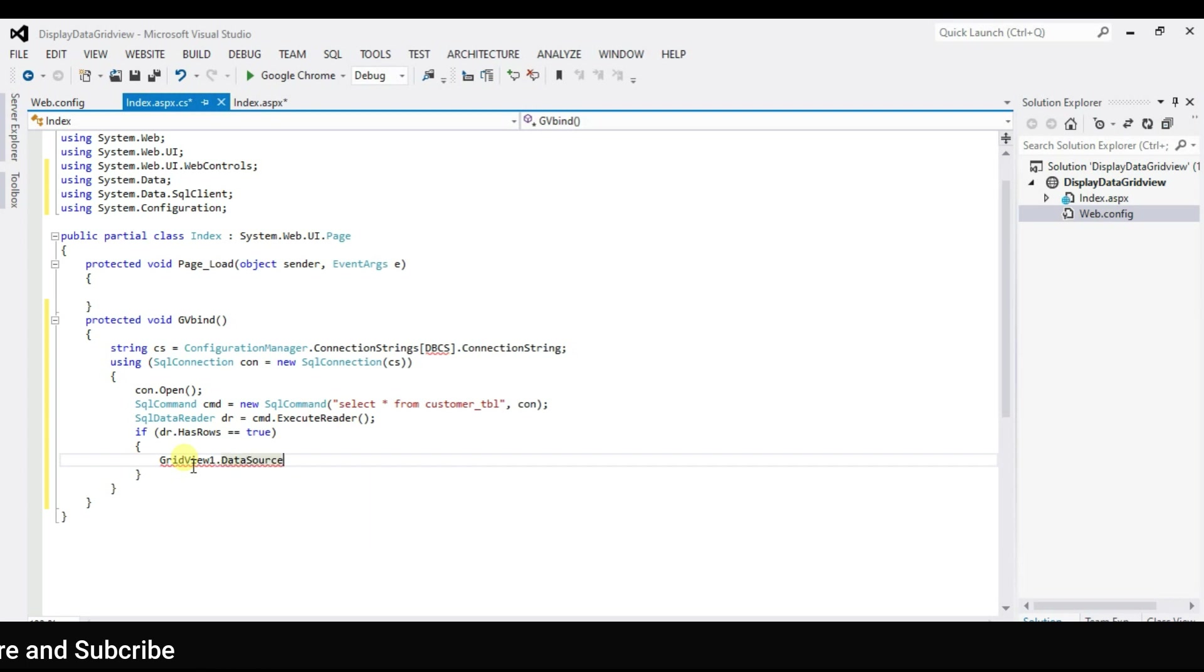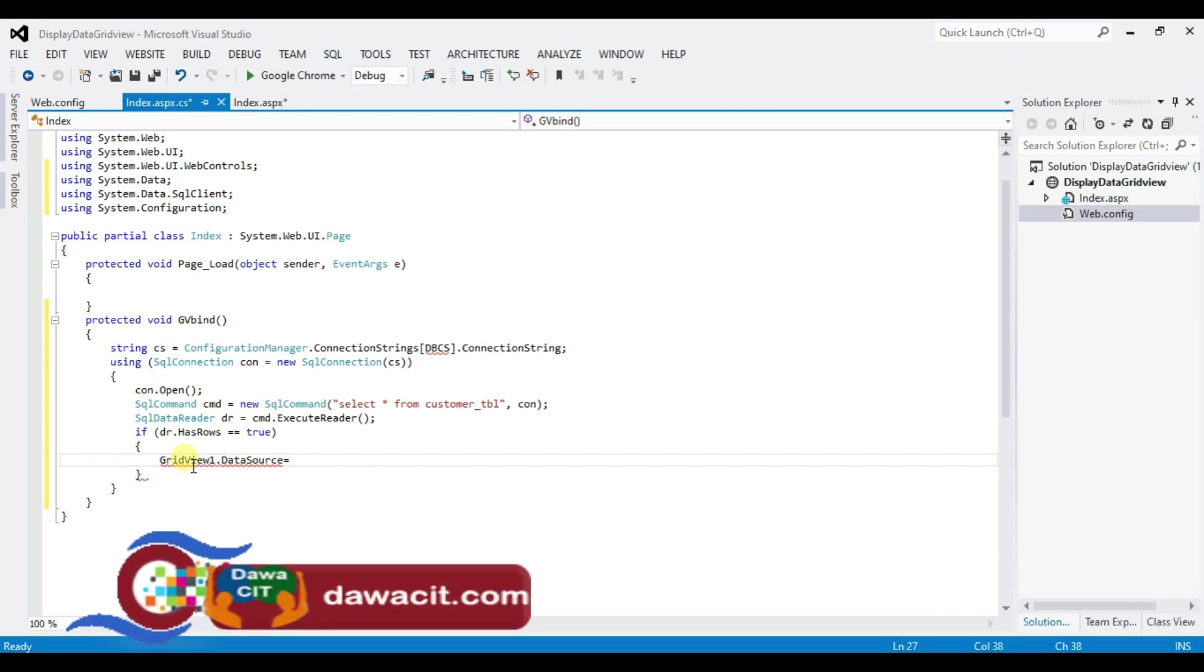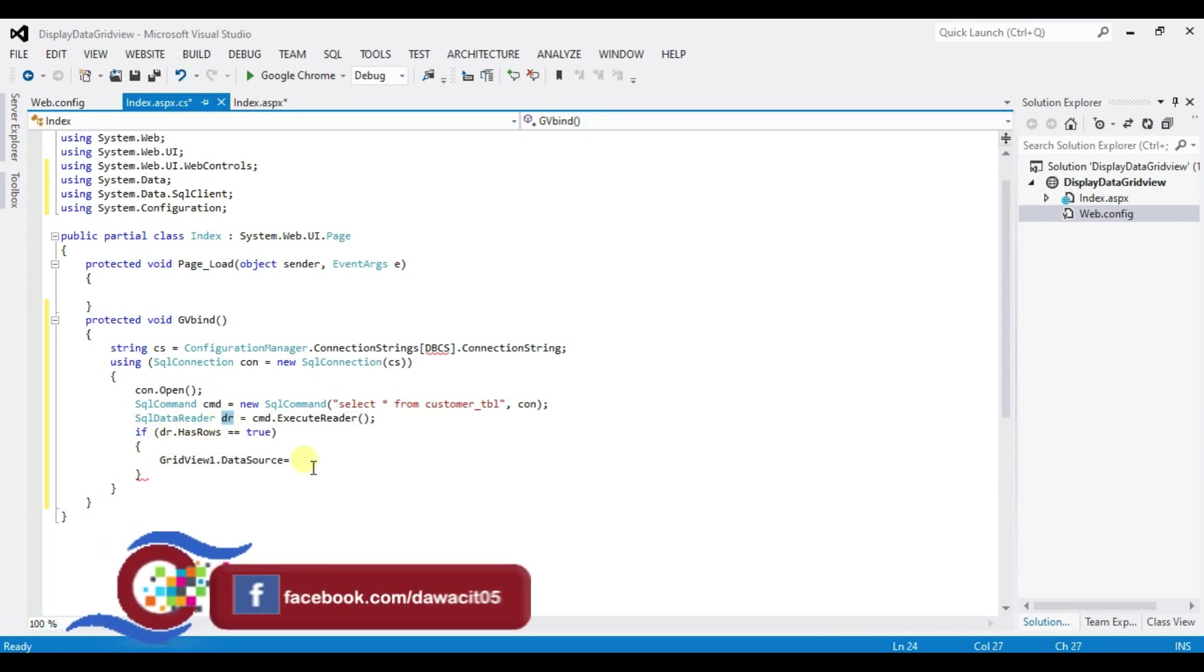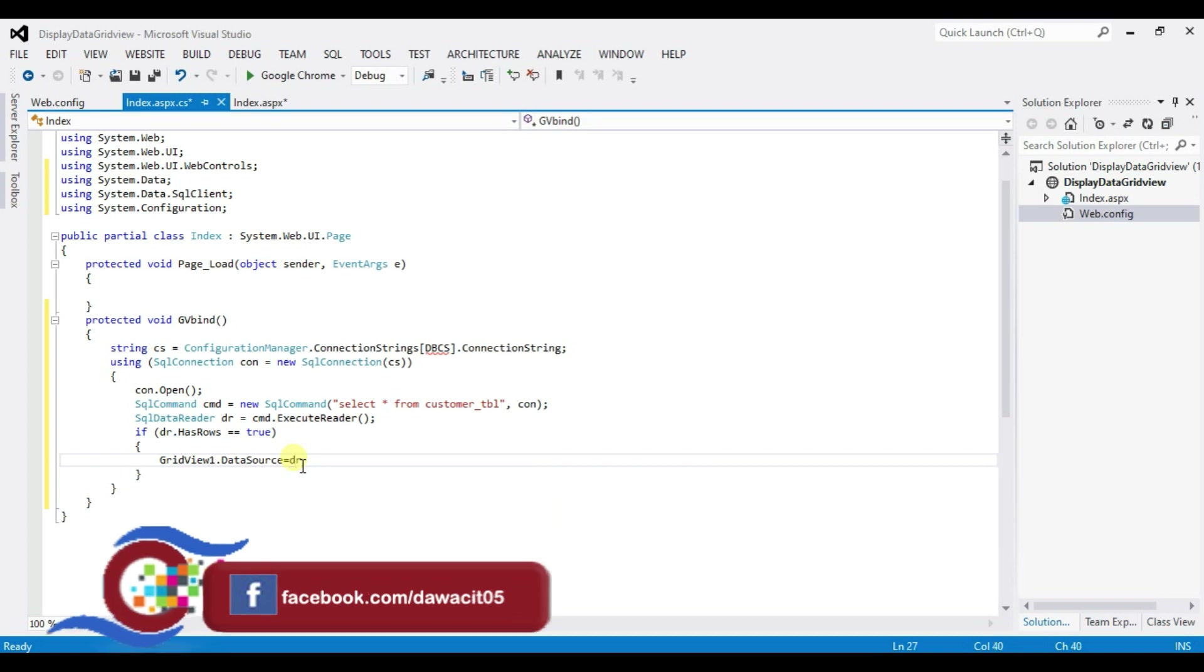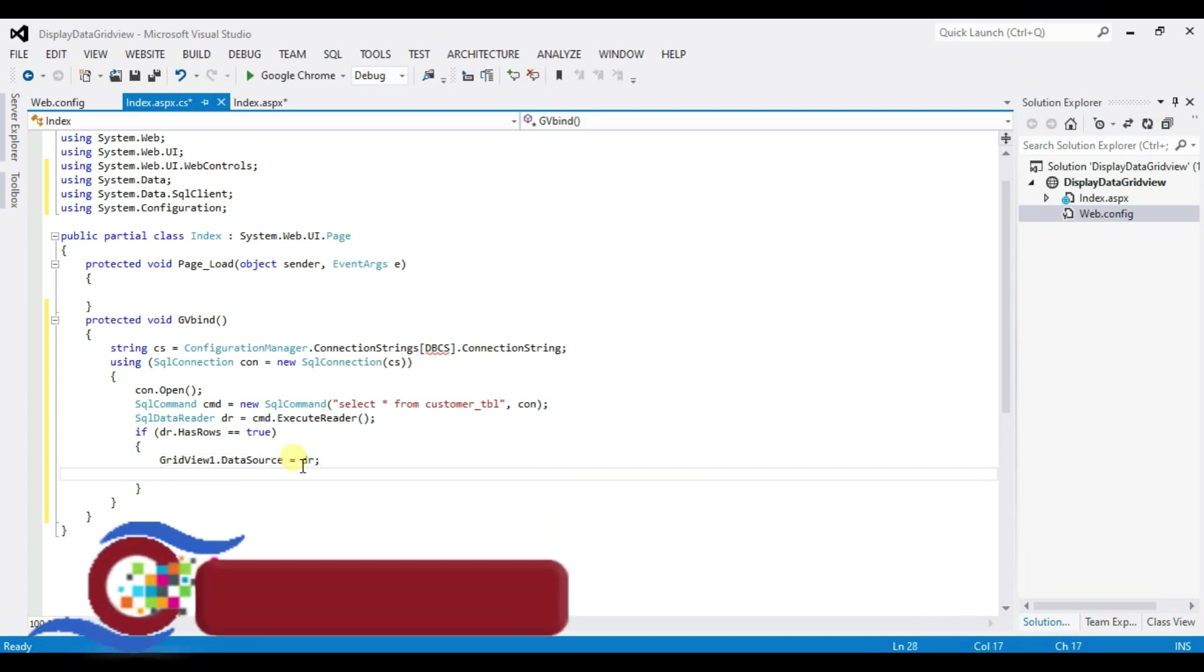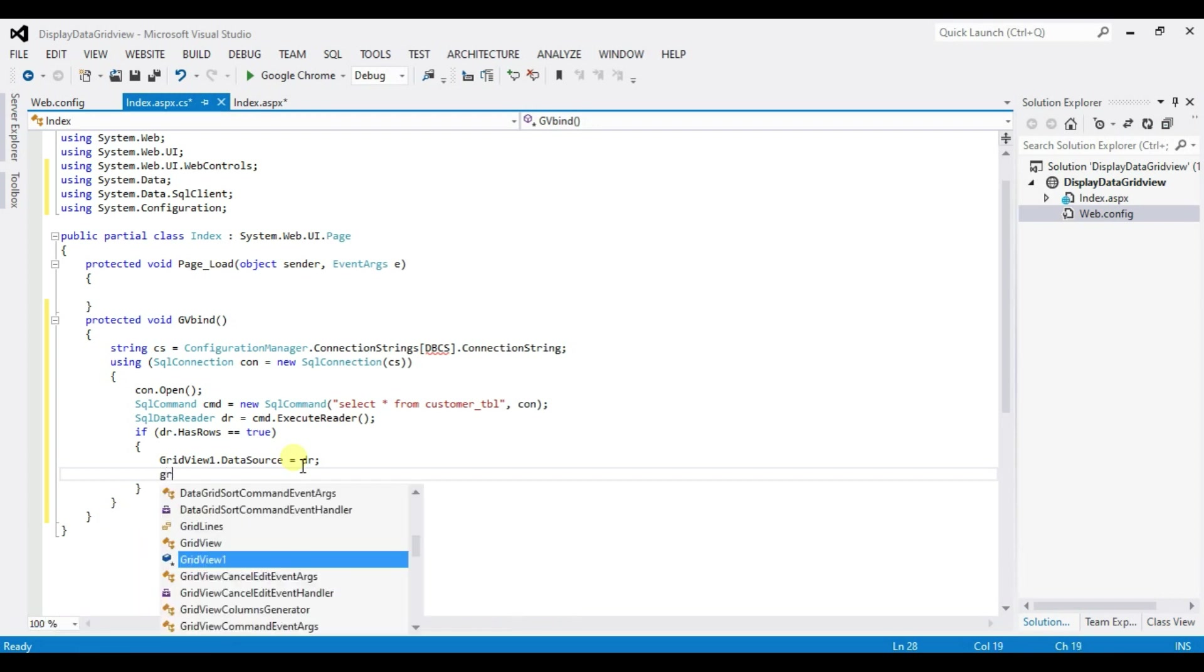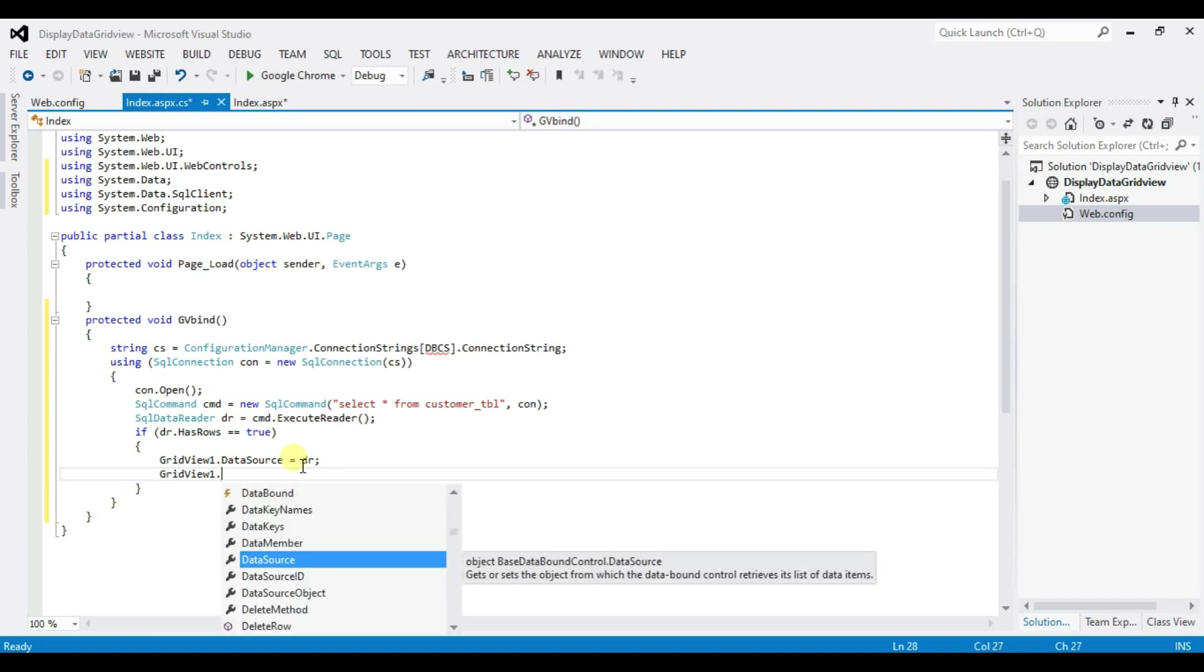Dot data source equal to pass this SQL data reader name okay dr. Now we have to bind the grid view okay so grid view 1 dot data bind.